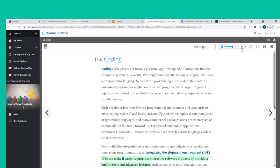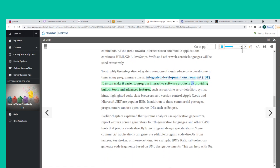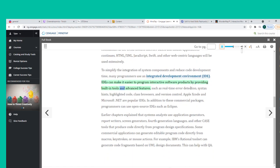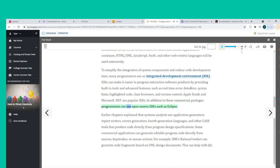IDEs can make it easier to program interactive software products by providing built-in tools and advanced features such as real-time error detection, syntax hints, highlighted code, class browsers, and version control. Apple Xcode and Microsoft .NET are popular IDEs. In addition to these commercial packages, programmers can use open-source IDEs such as Eclipse.